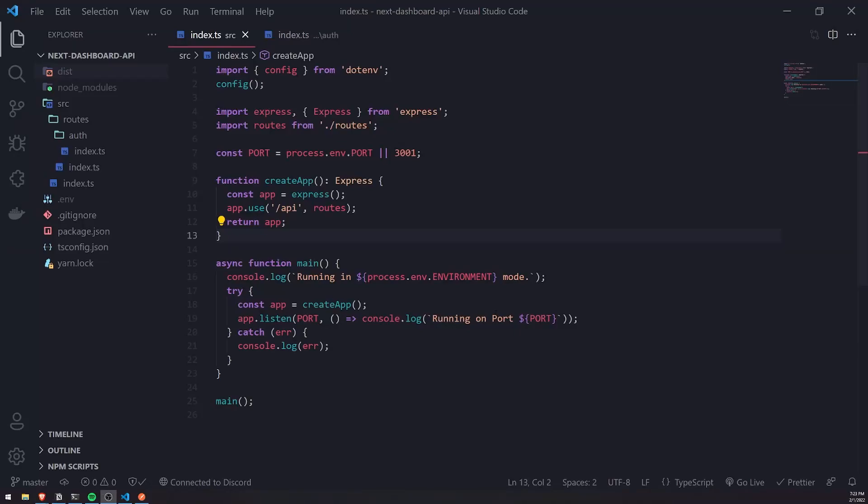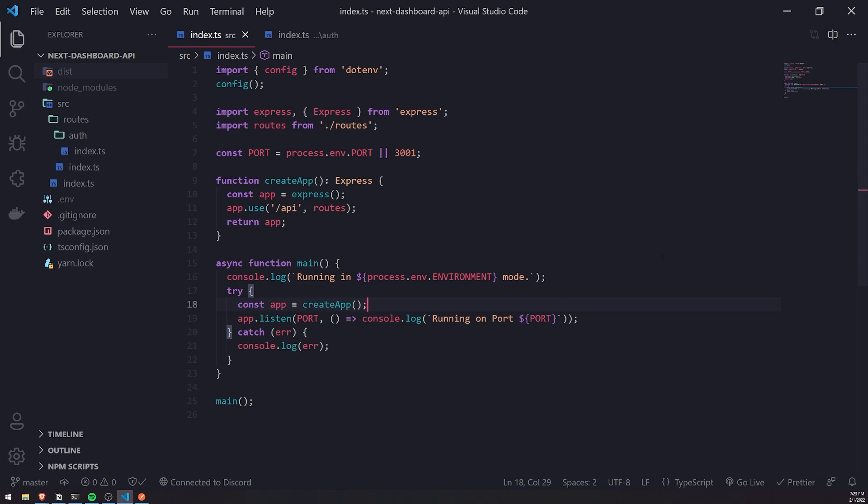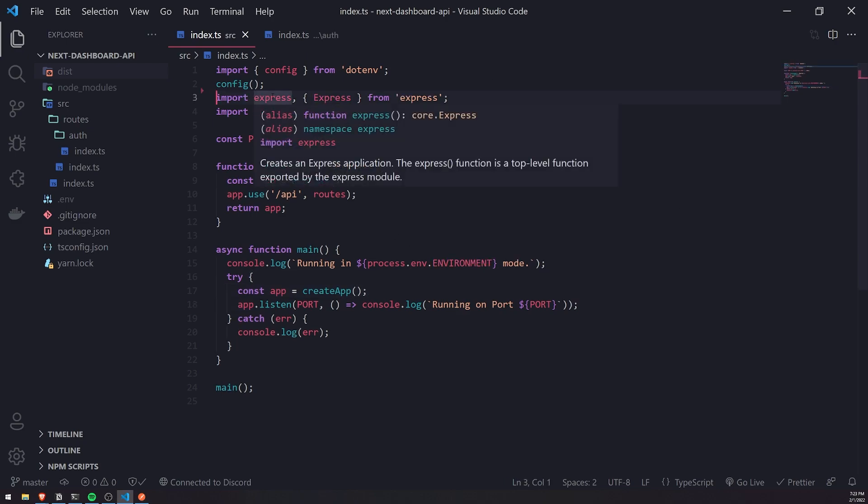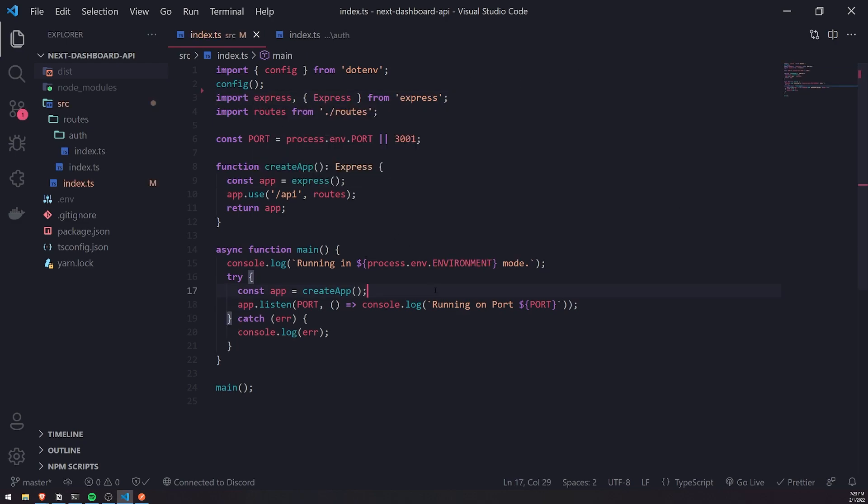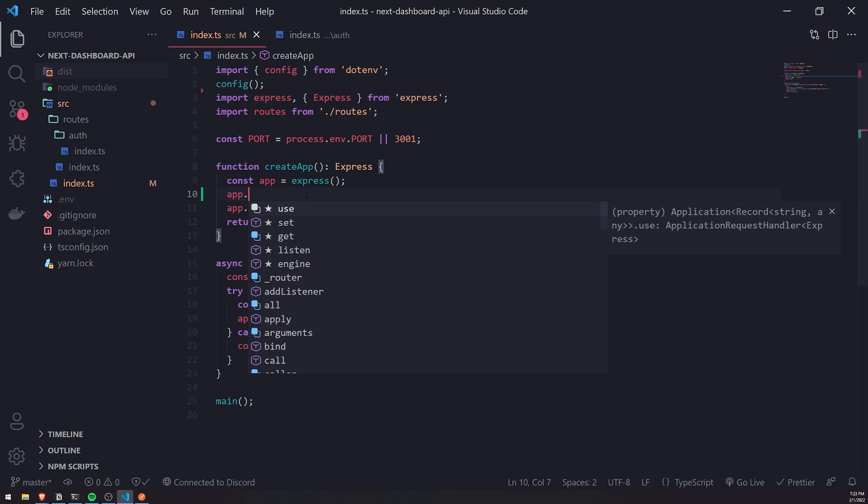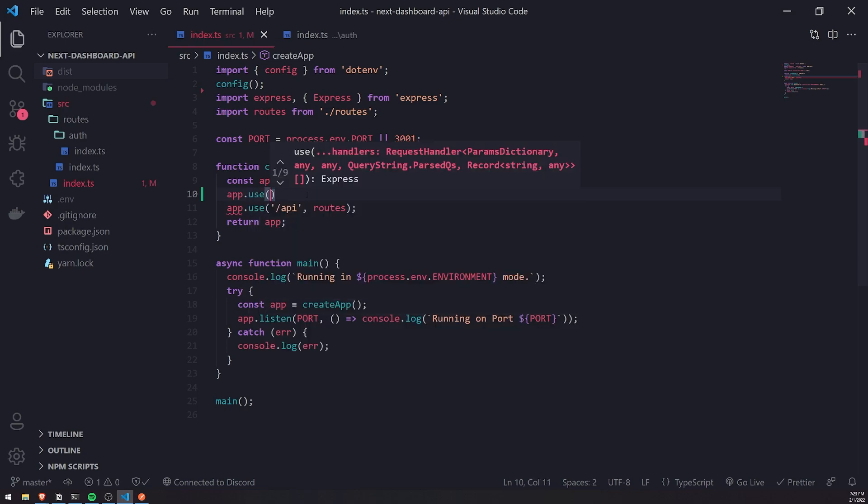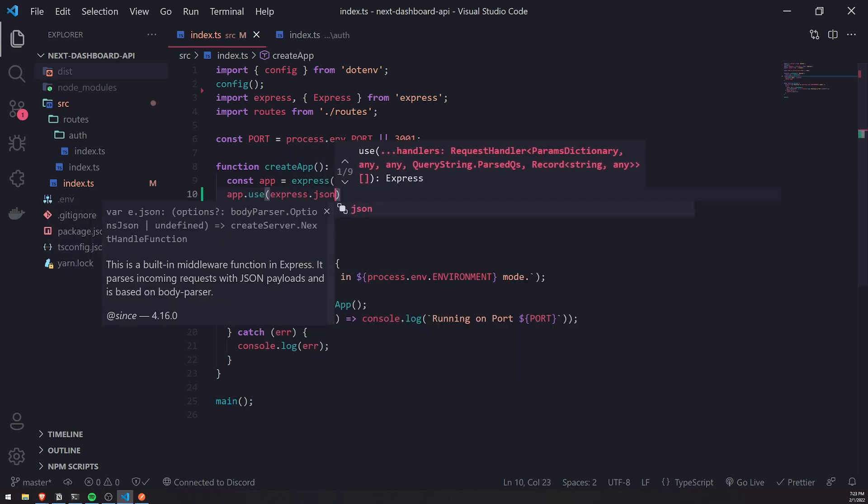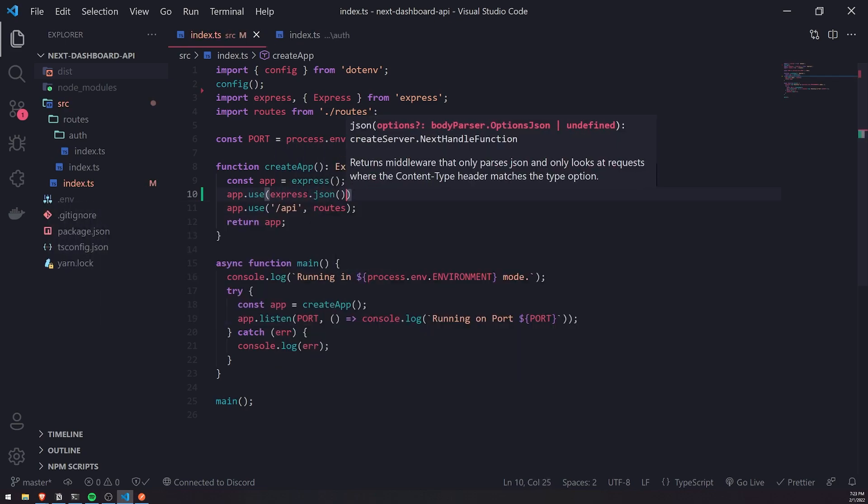Alright, so we're going to set up the rest of our middleware. The first middleware we're going to set up is body parser, but you don't actually have to install body parser because you can just use express.json. Let me show you. We can go inside this create app function and call app.use and pass in express.json.